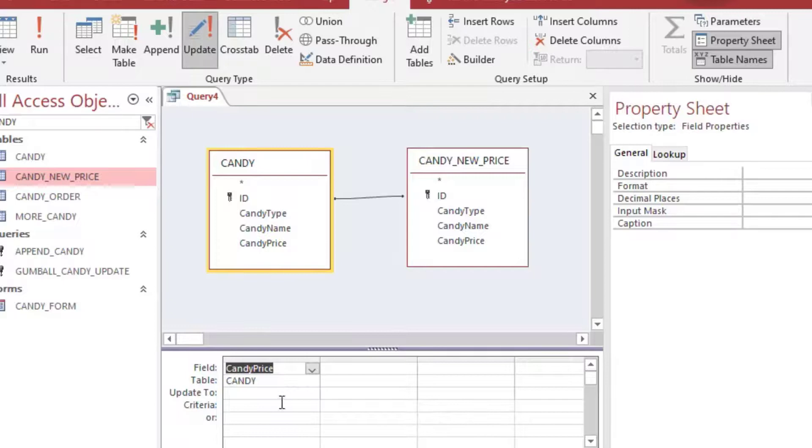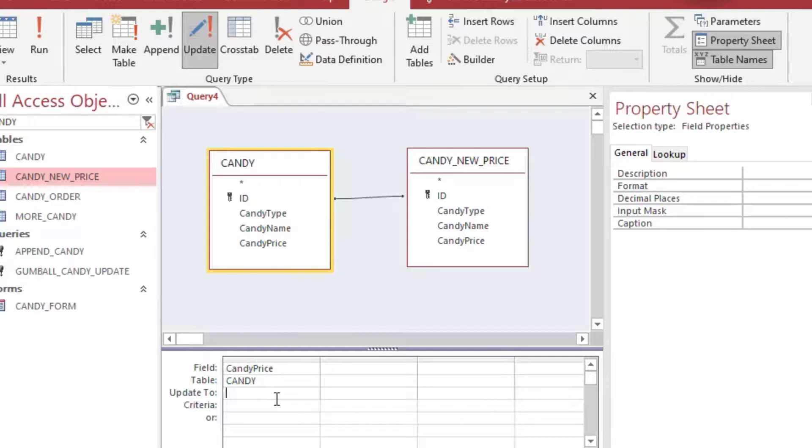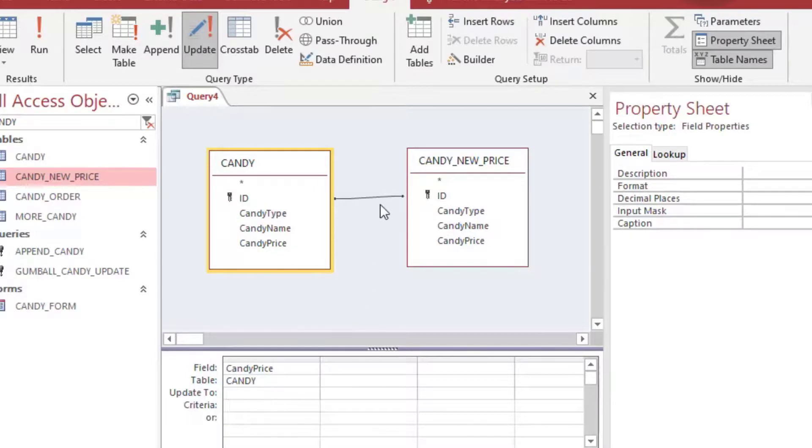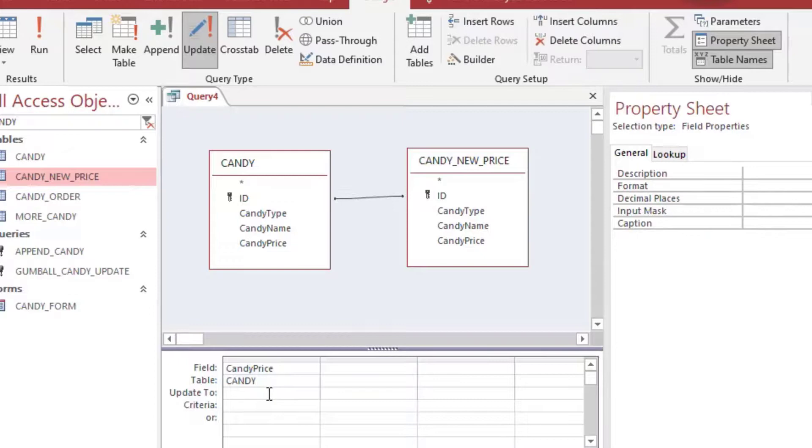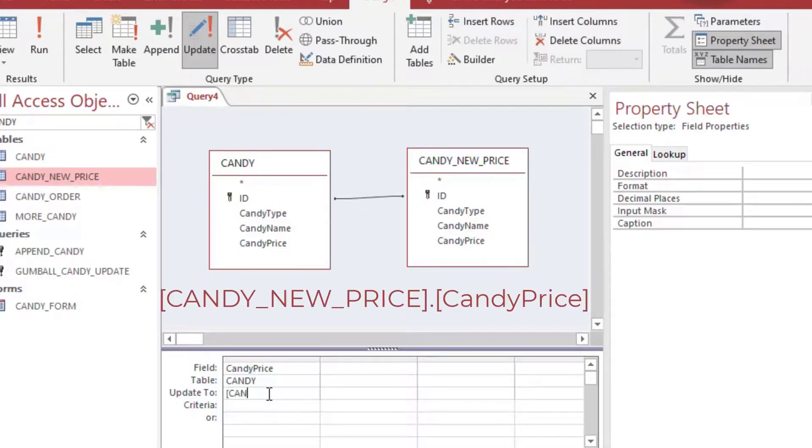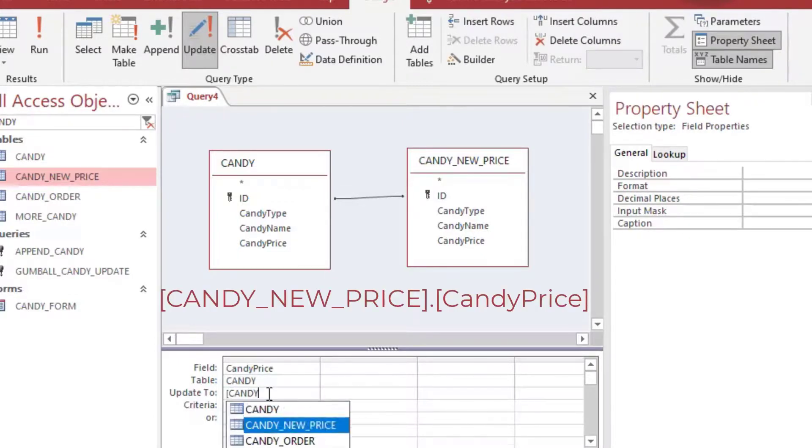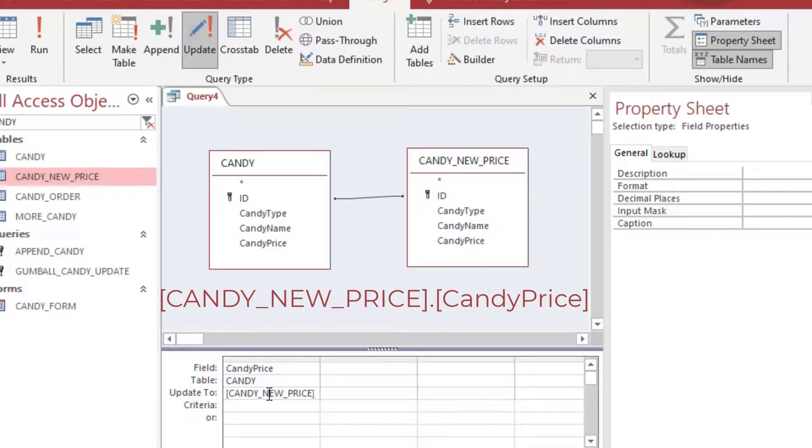But actually those will be different because we ran an update query on those already. So we're just using the ID, which is going to look at each distinct row. And we're going to grab our candy price. Double click on candy price from the candy table. And as I mentioned before, you can click on the update in the ribbon above.